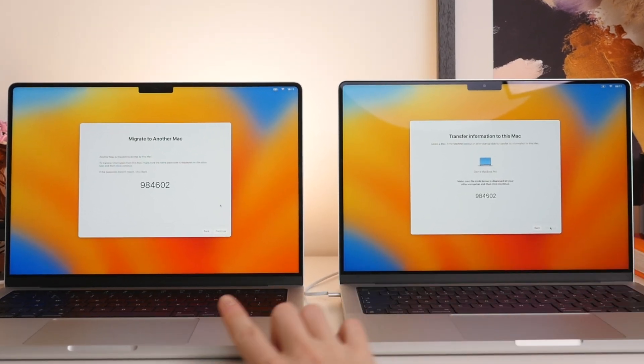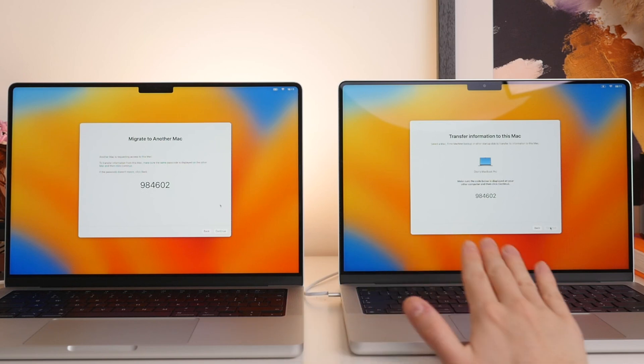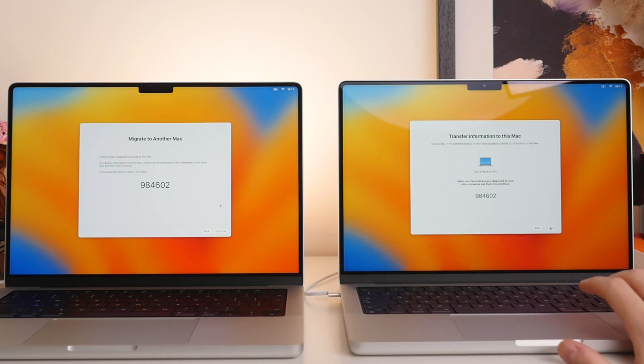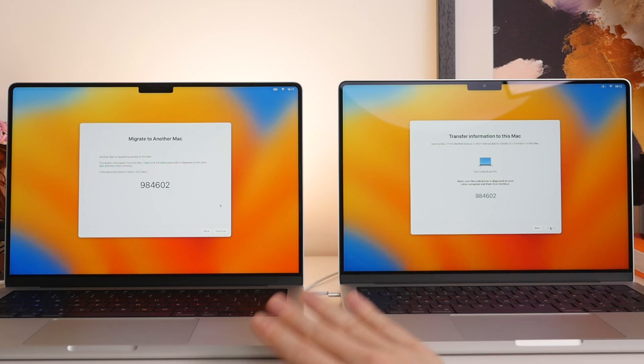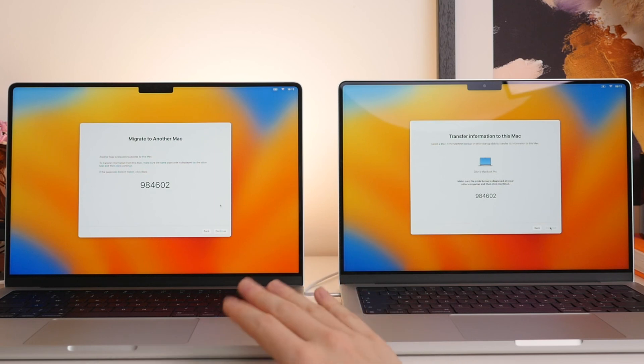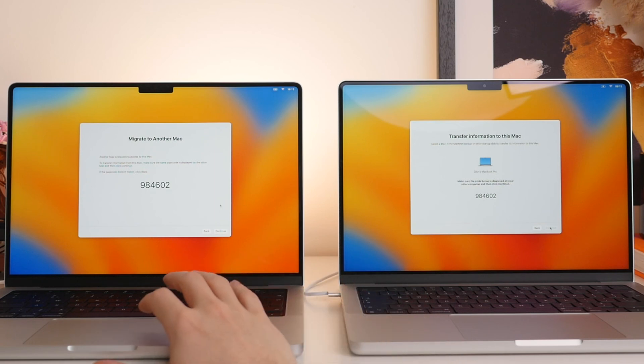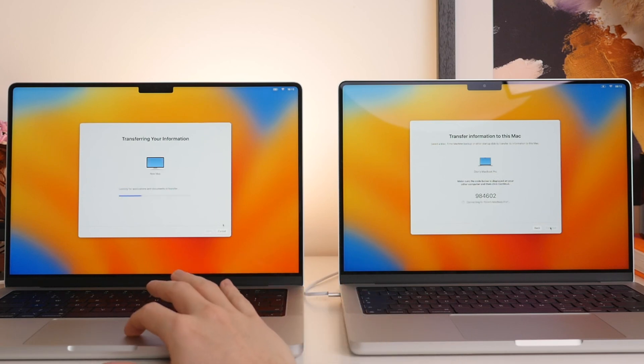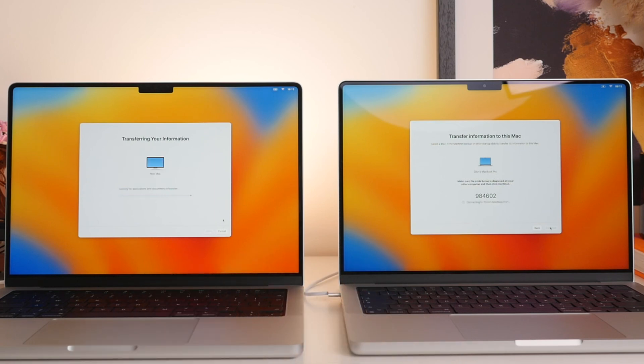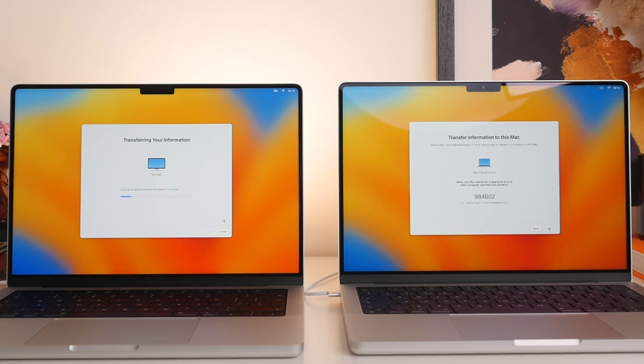And at this stage, you want to confirm that the codes on two screens are identical. This will of course ensure that you copy the correct files from the correct computer. In this case, the codes match. So we will go ahead and select Continue here on the old Mac.